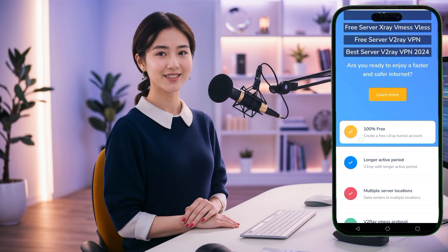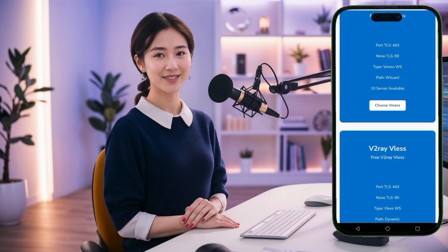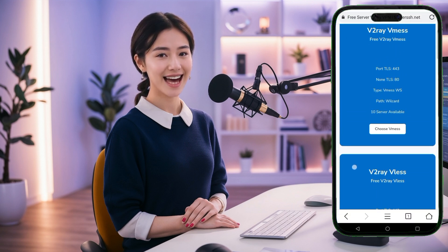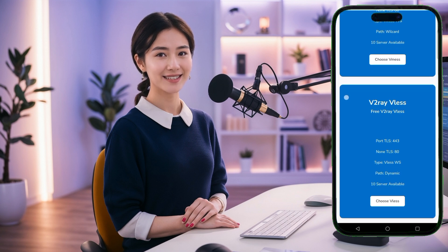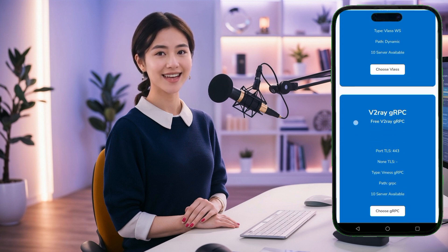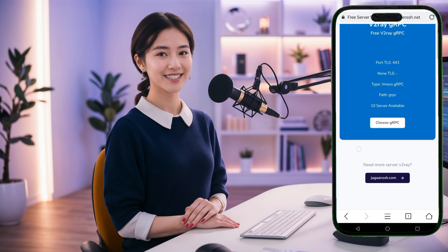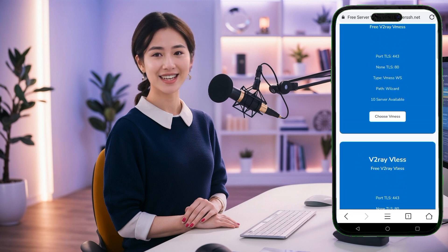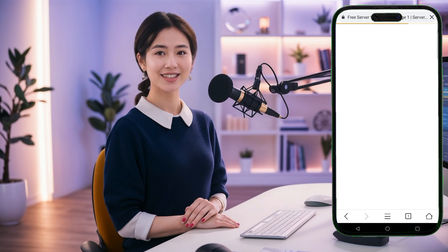This will take you to a page where you can choose the specific type of V2Ray protocol you wish to use. The options include VLSWS, VMSGRPC, VLSGRPC, among others. Select the one that best suits your needs and click Choose to proceed.